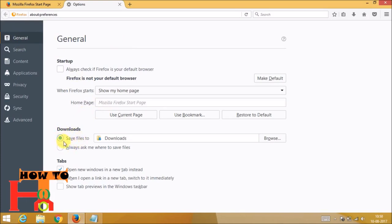And then in downloads, save the file where you want to download. Click on ask every time.